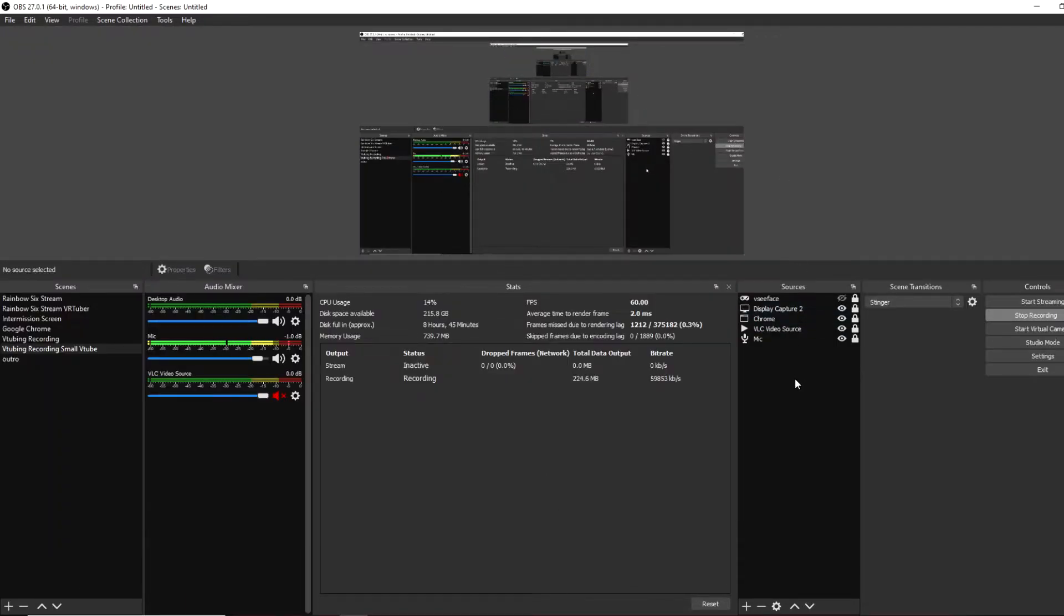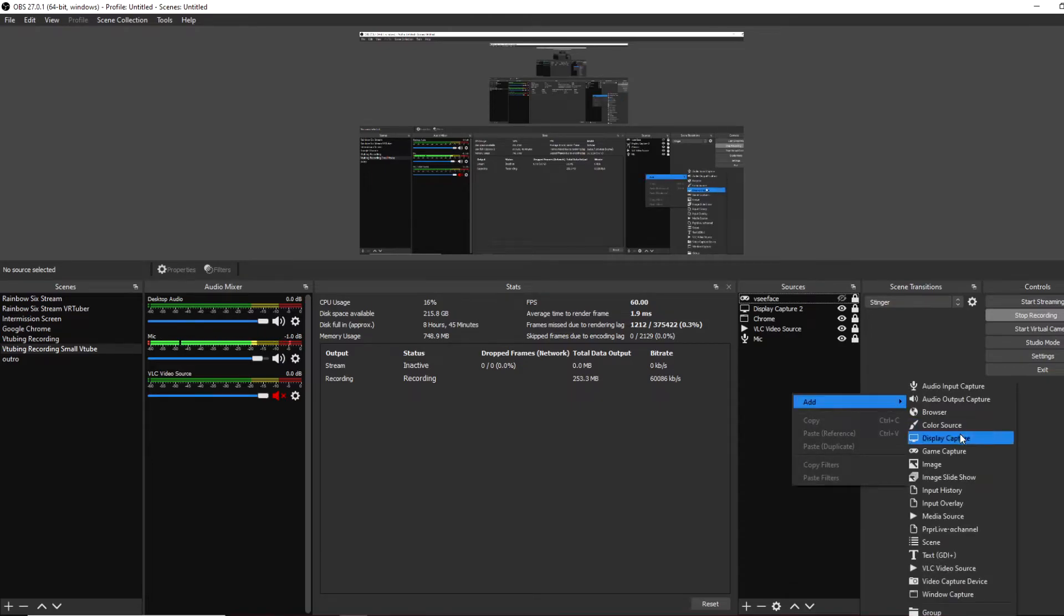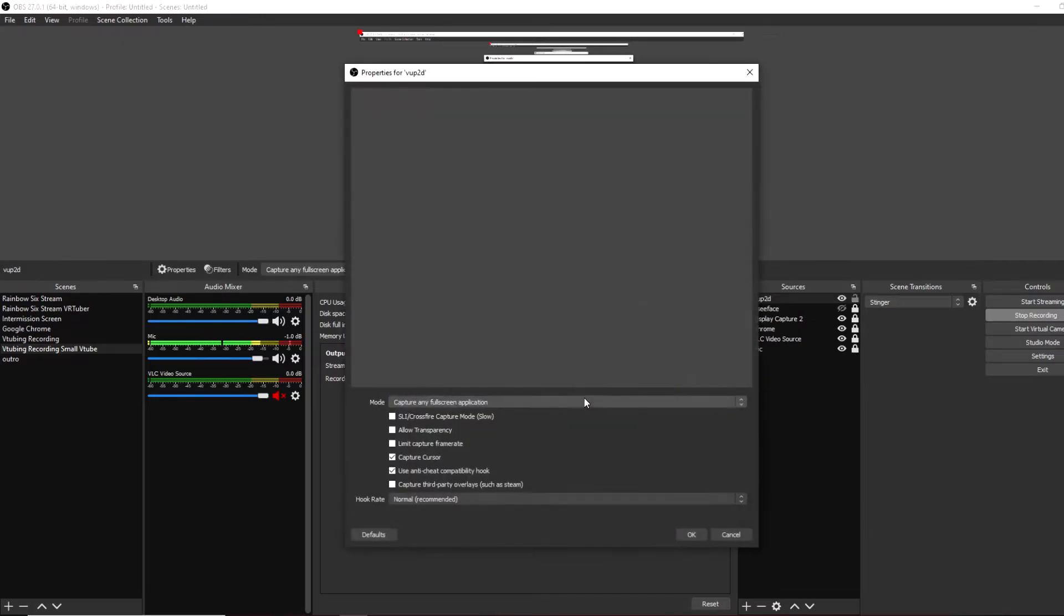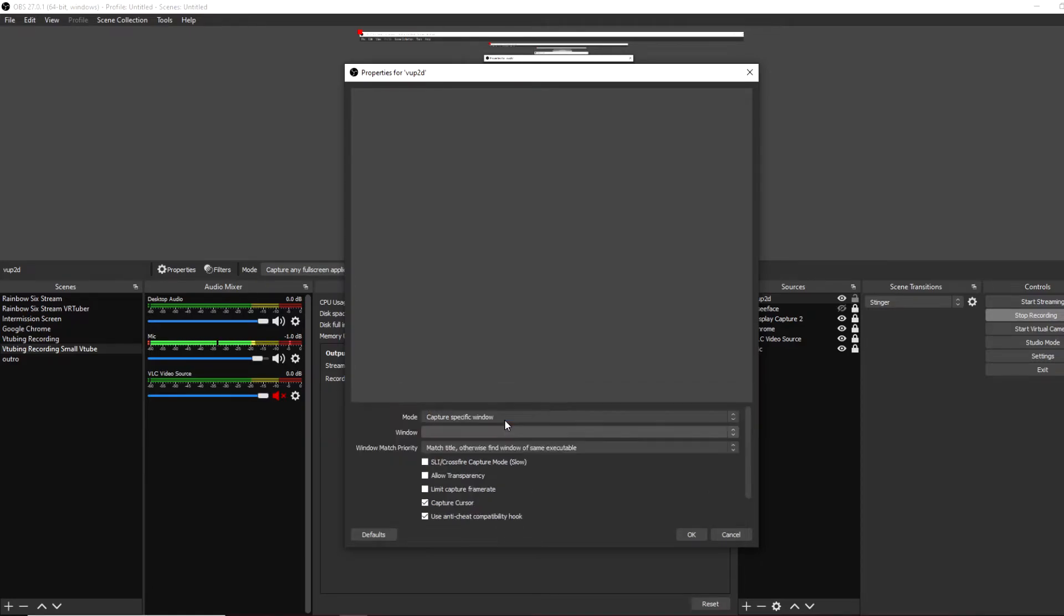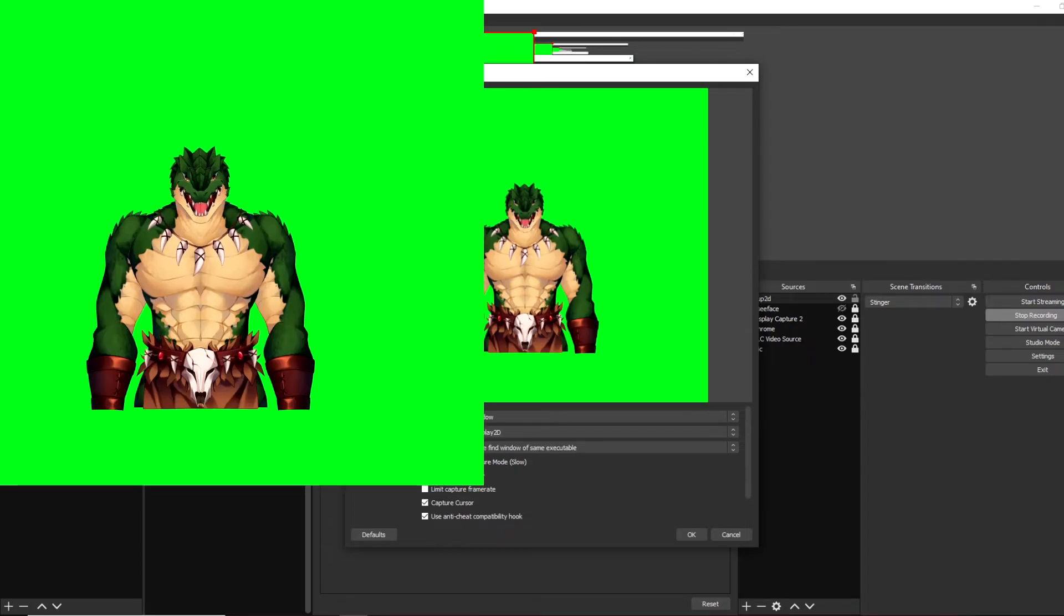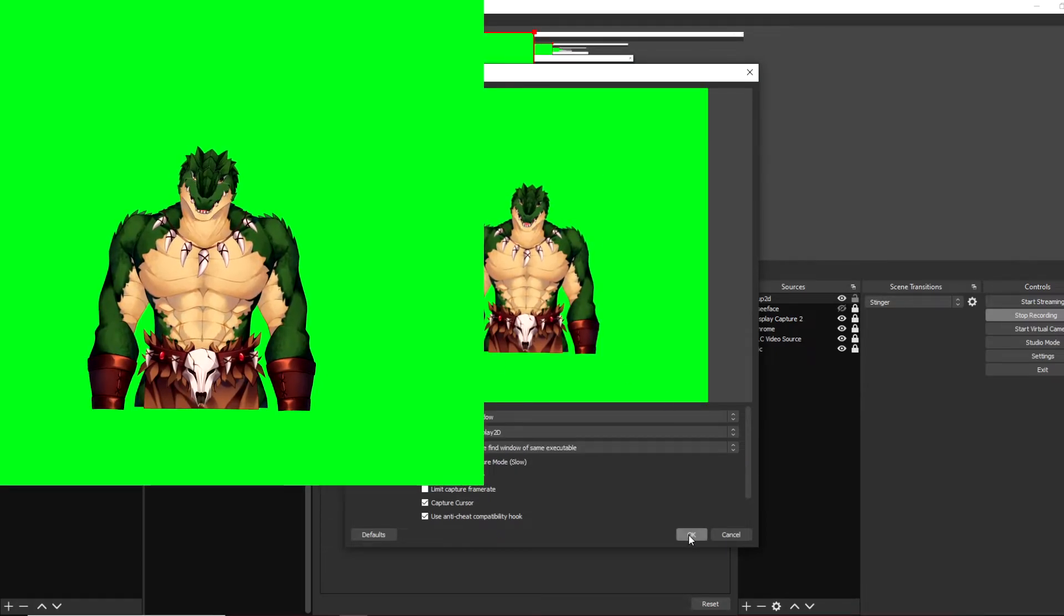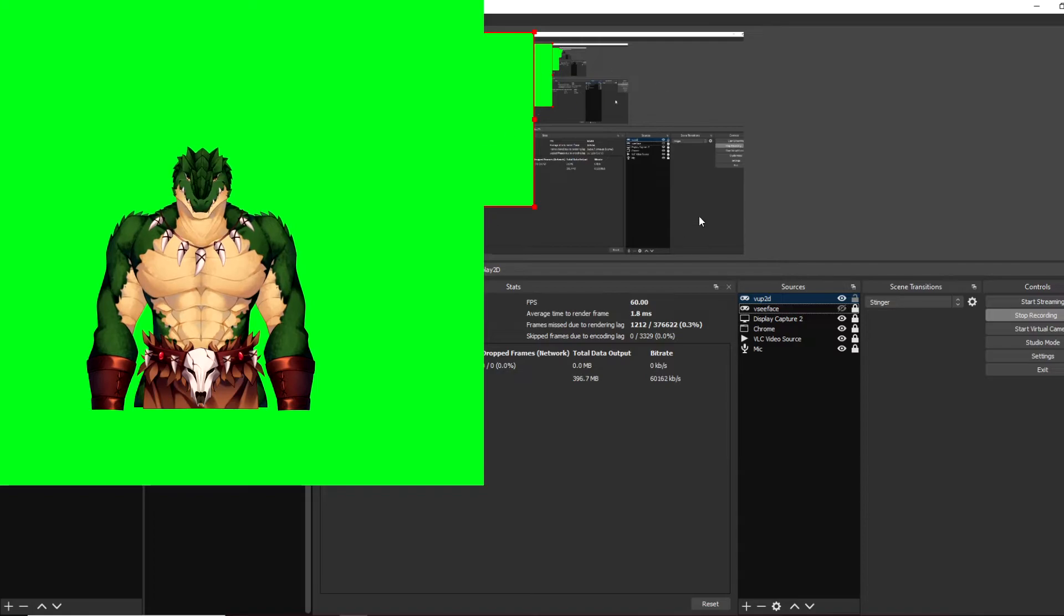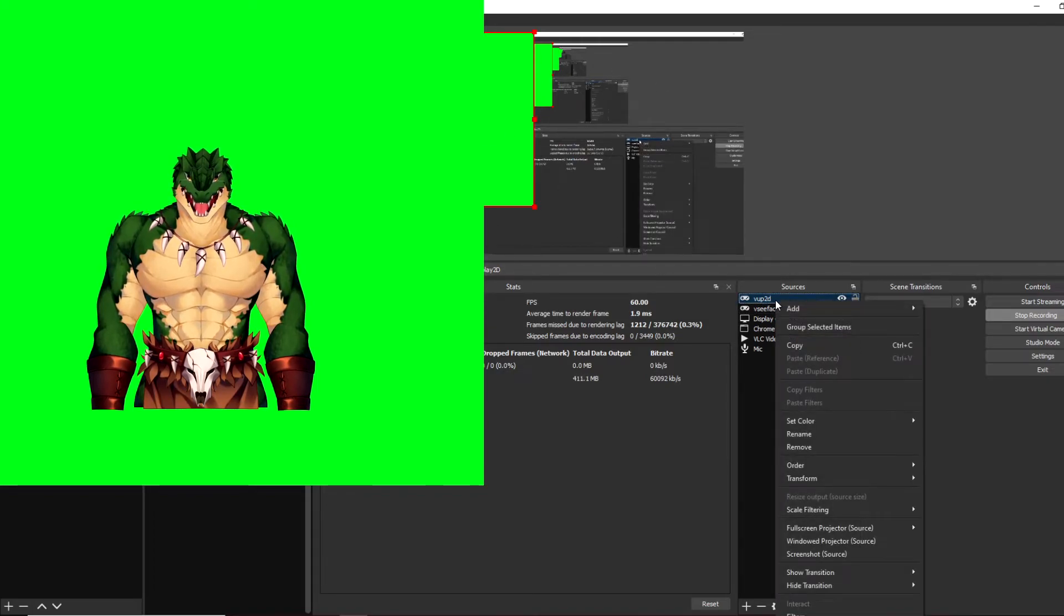On OBS, just like last time, under sources, we want to right click, add, and then game capture. We want to call it VUP2D, VUP, or whatever you want, and then click okay. On mode, we want to click on capture specific window. Window, we want to click on display 2D. And just like that, we see our avatar is there, but we need to get rid of this green screen. So we're going to right click on VUP2D, go down to filters, click on that little plus sign, and then go to chroma key.